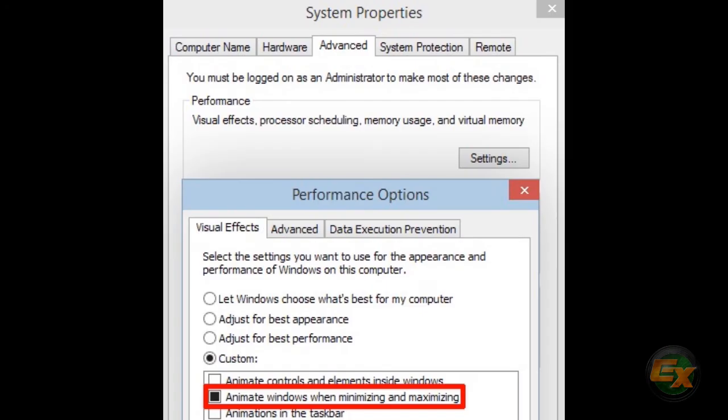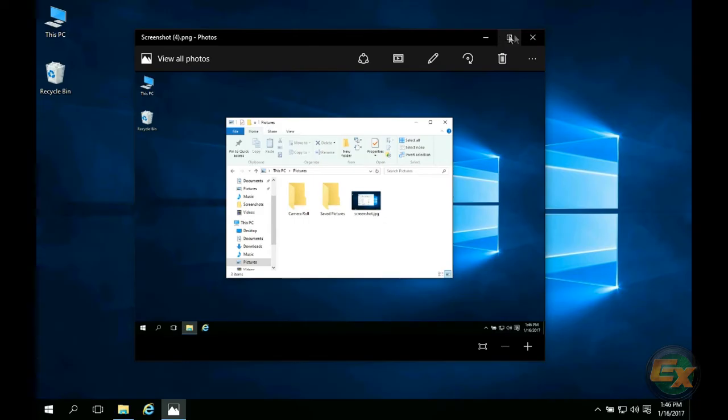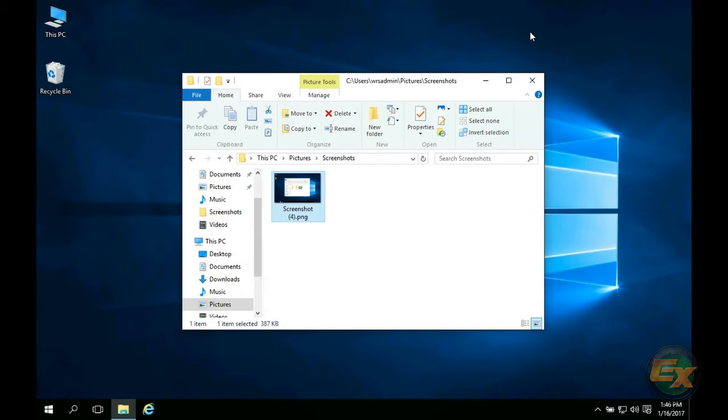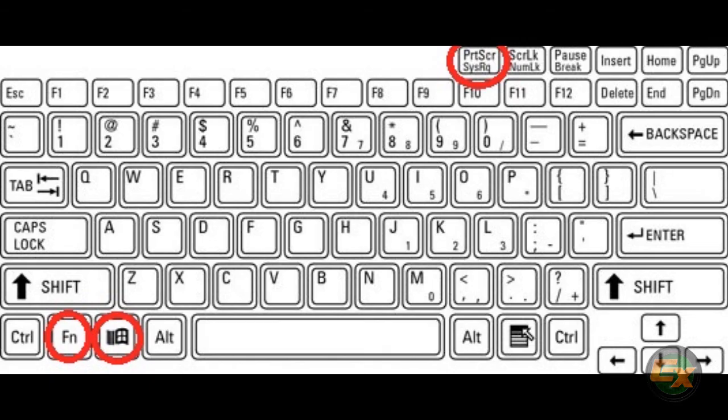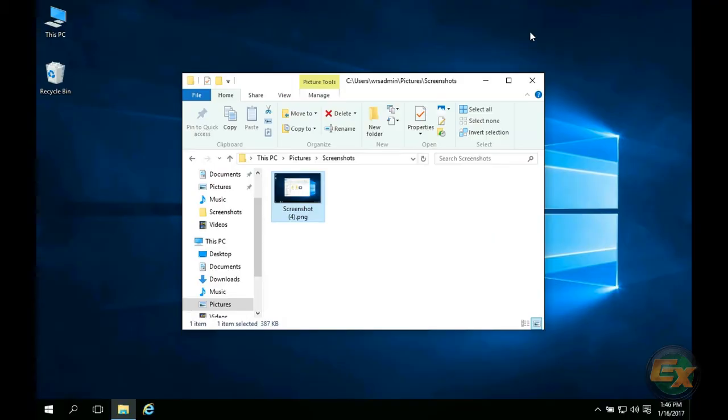If you have Windows animations turned on you will see your screen dim when the screenshot is successfully taken. Again, some laptops may require you to press the Windows key, function, and print screen or the Windows key, control, and print screen to achieve this.